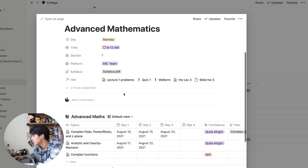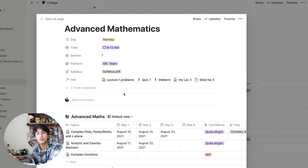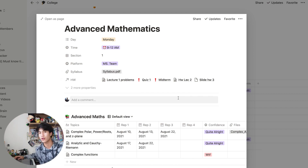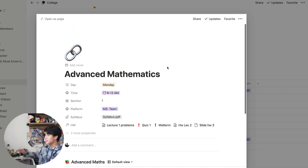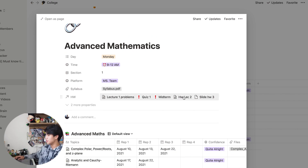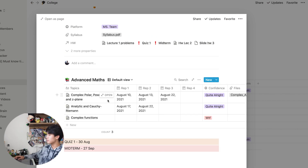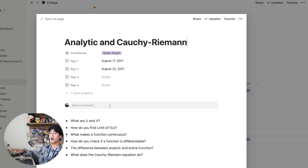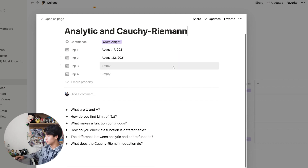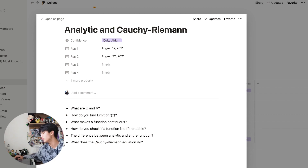What I usually do is create a sort of active recall questions to review later. This is from last week — the topic is analytic and Cauchy-Riemann. I make a couple of questions for myself to review, for example: what does the Cauchy-Riemann equation do?